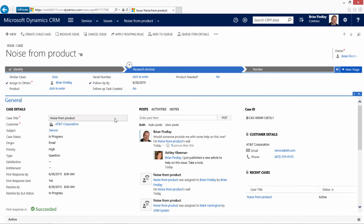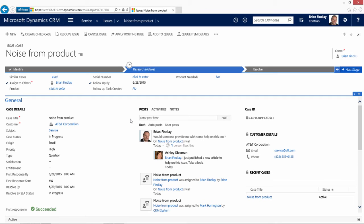Underneath the business process flow is the general left, center, right navigation or layout. This is common throughout all of the entities of CRM, however, may be adjusted based upon your company's preferences. Along the left, we see high-level case information. In the center, we have our posts, activities, and notes. And on the right, we have reference information.